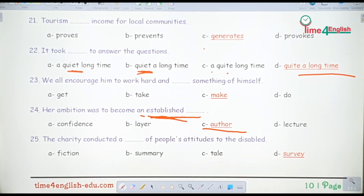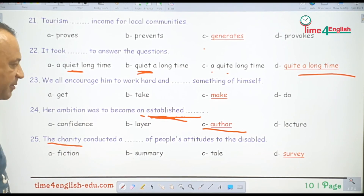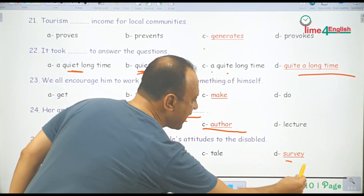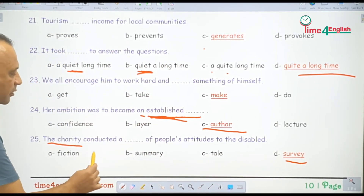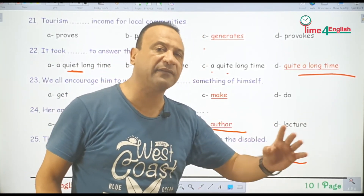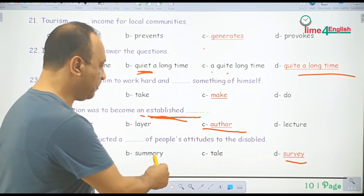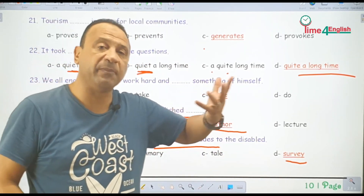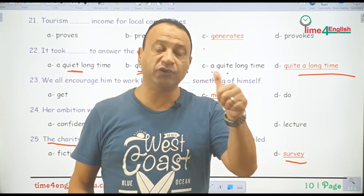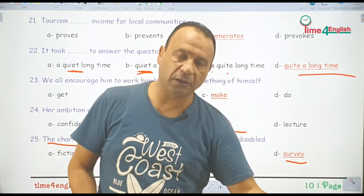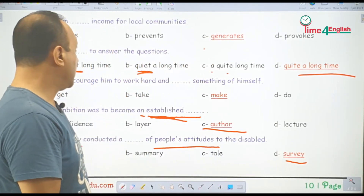The charity conducted a survey of people's attitudes to the disabled. Charity يعني جمعية خيرية. مع كلمة survey بنستخدم conduct أو do — to do a survey أو to conduct a survey يعني يقوم باستطلاع. People's attitudes يعني آراء الناس تجاه الـ disabled — المعاقين. So do a survey or conduct a survey يعني يجري استطلاع آراء الناس.